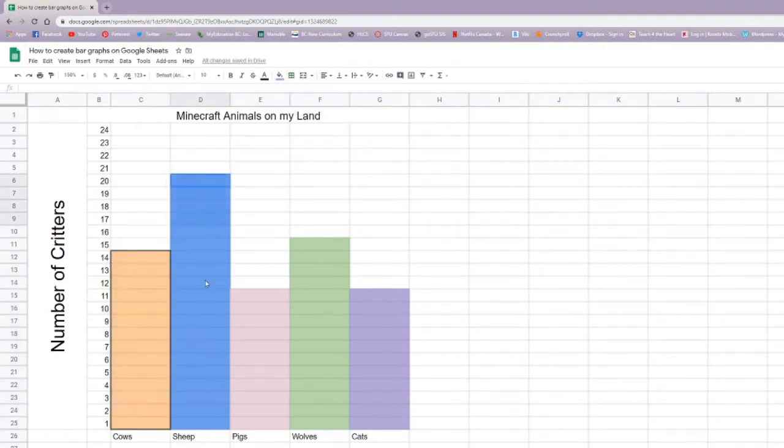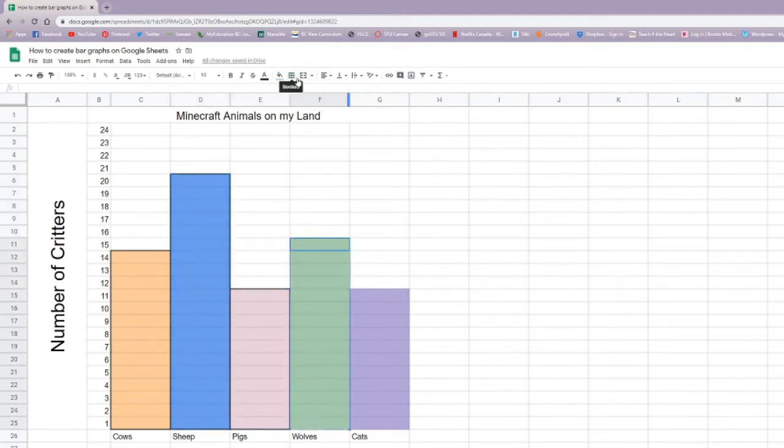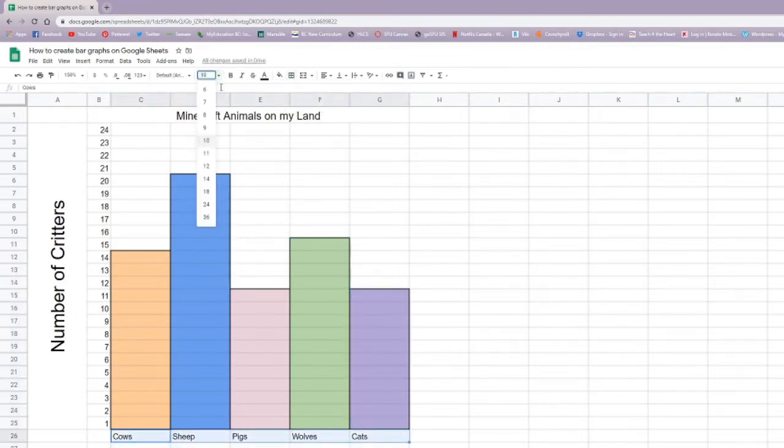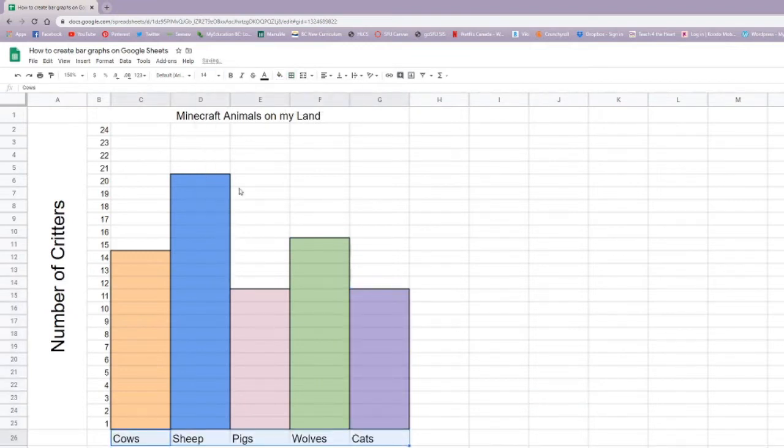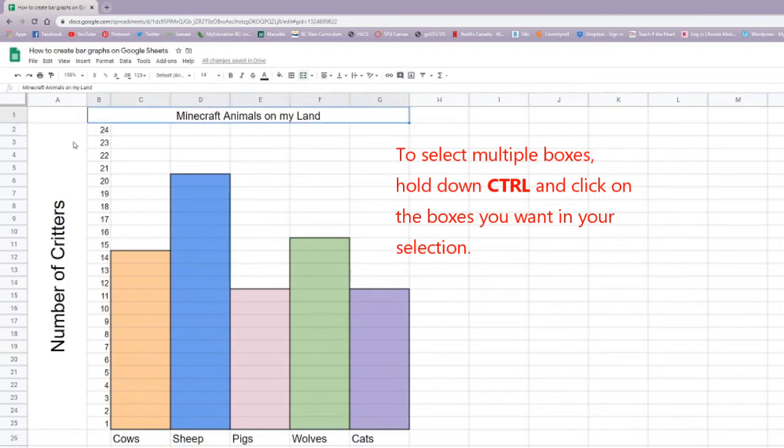At this point you can start making it look nicer, just like what I'm doing here. Just to make your bar graph a little more cleaner and neat. And that's pretty much the basics of creating a bar graph on Google Sheets.